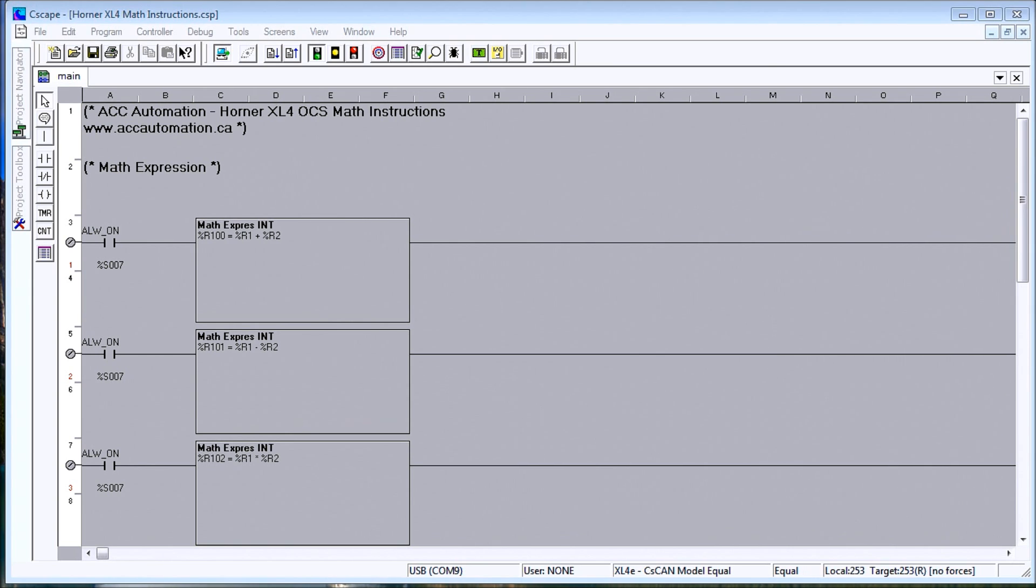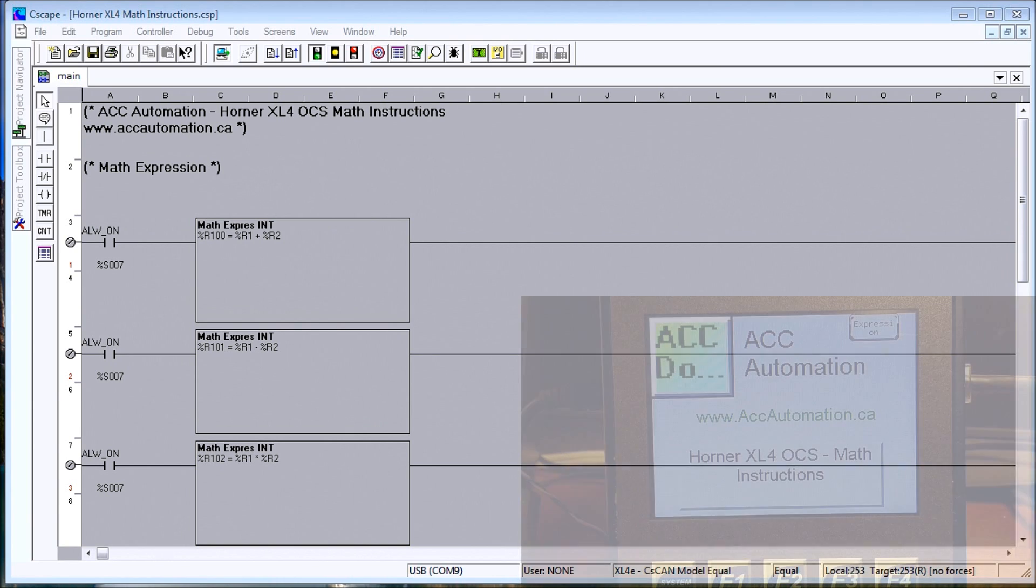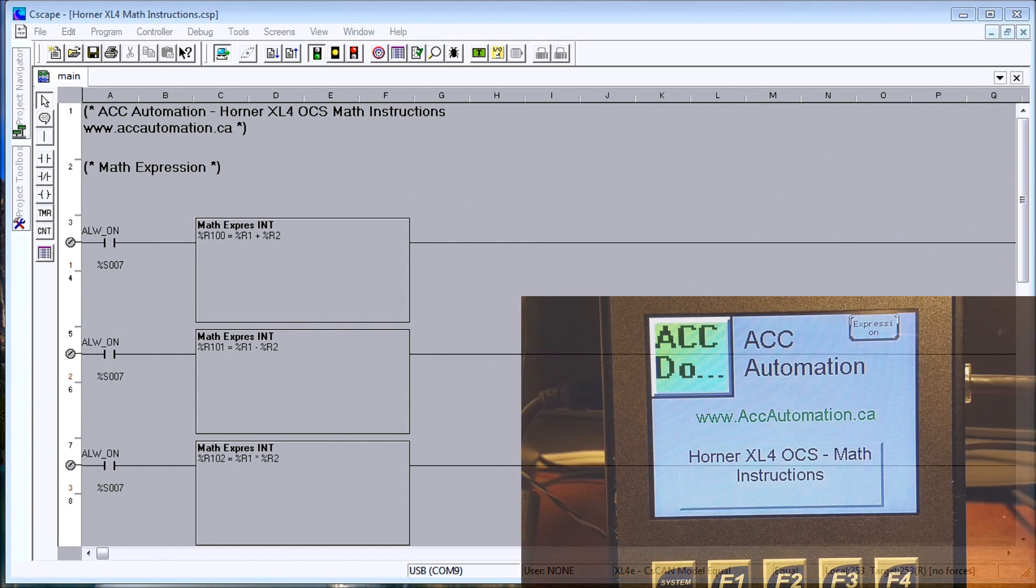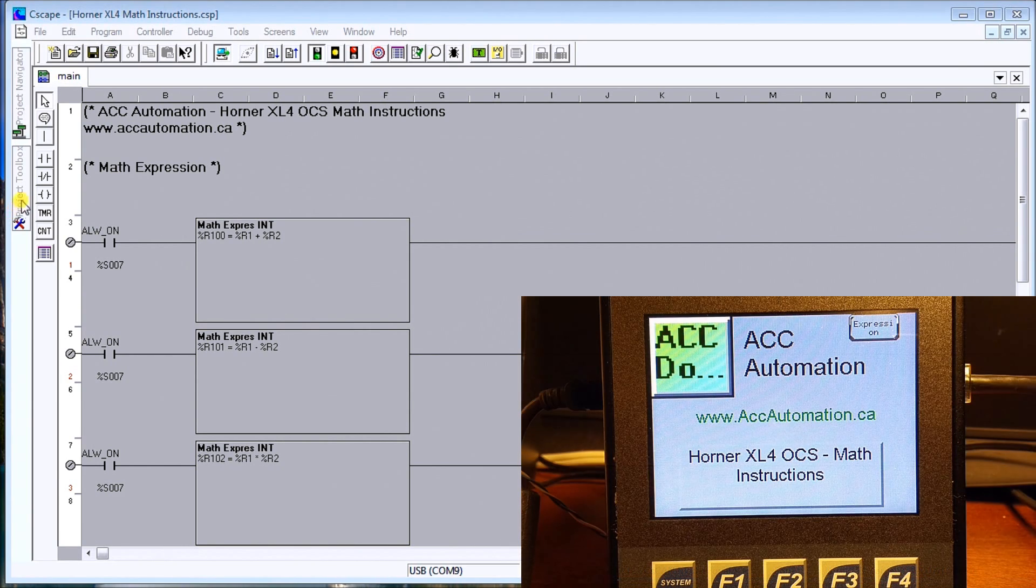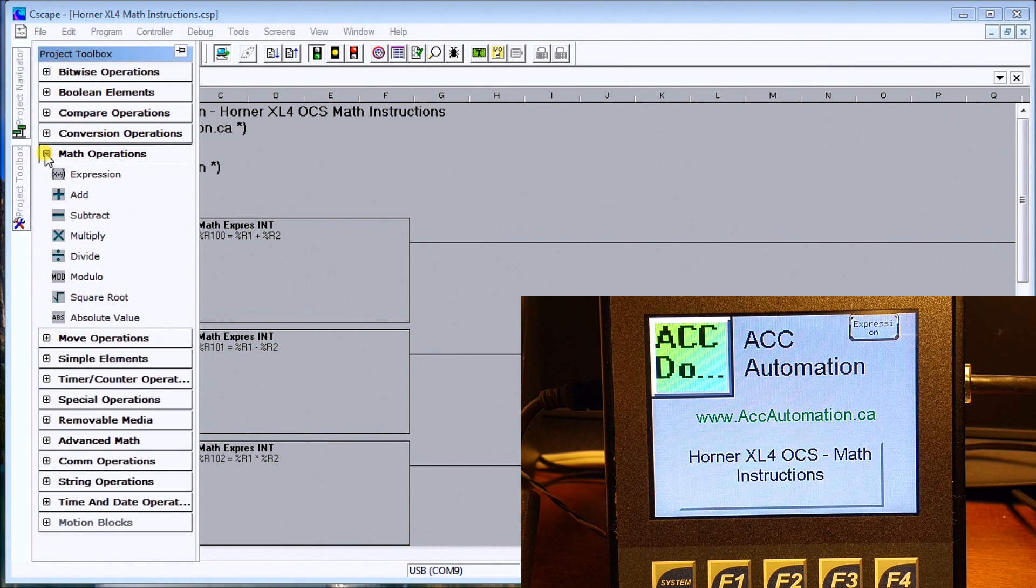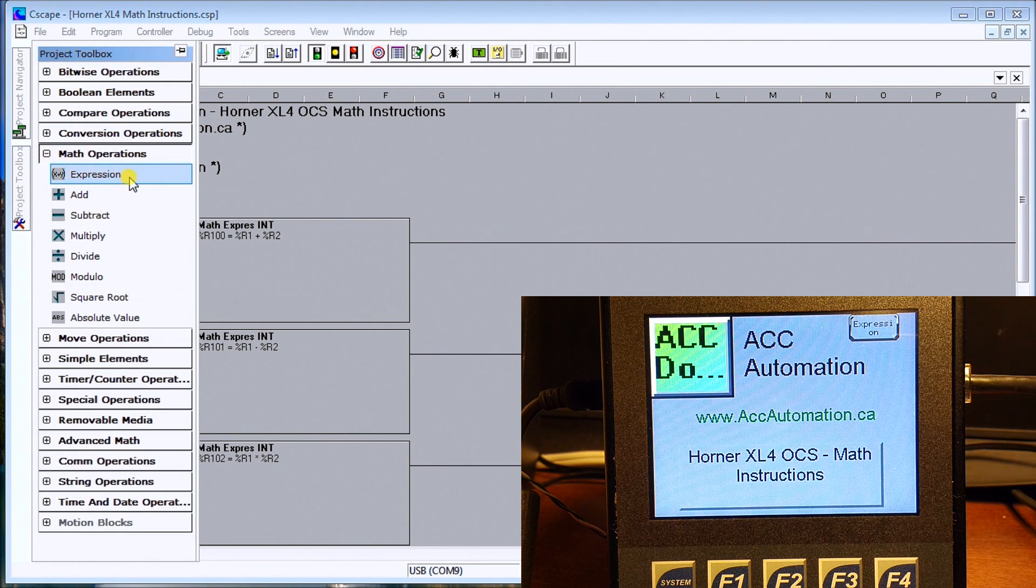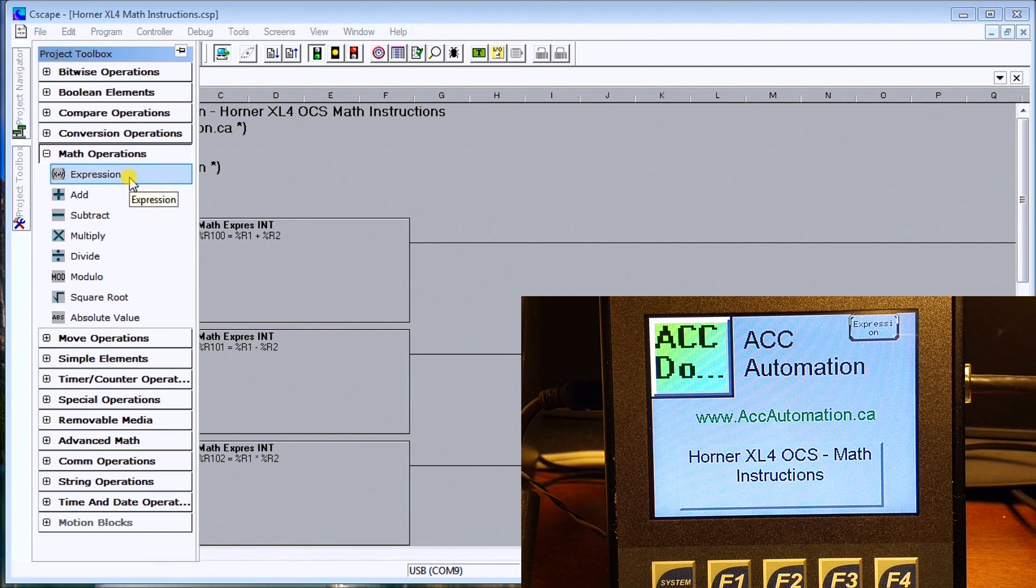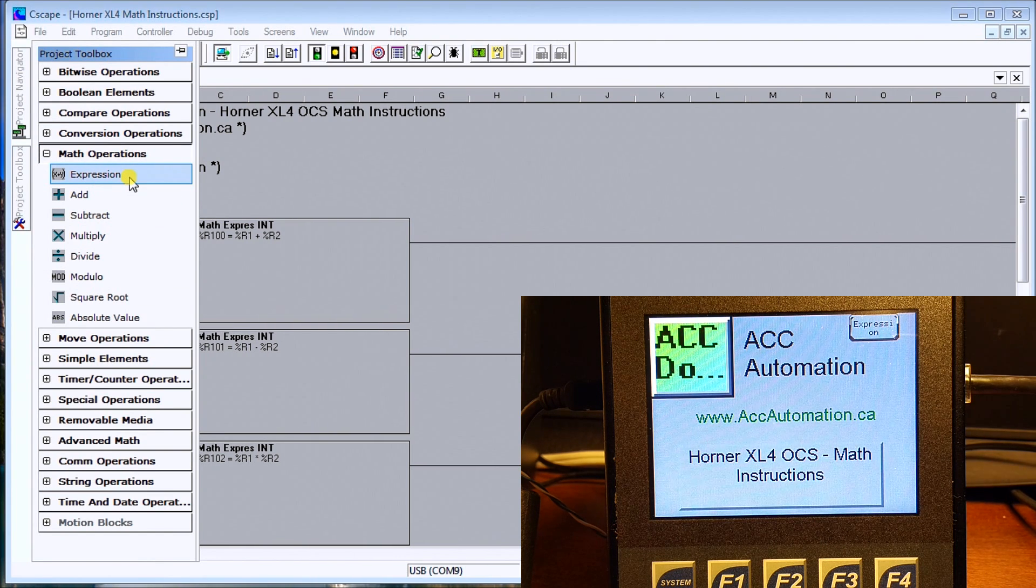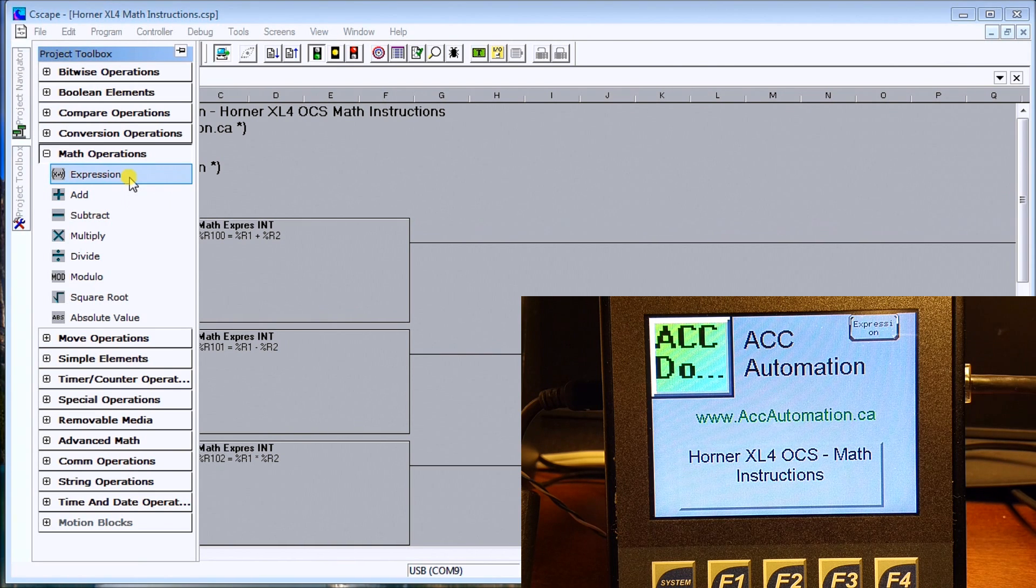So what we'll do is take a look at the instructions. If we go over to our project toolbox you'll see that we have math operations up here and the first one is the expression. This allows us to actually write an equation for our math that we want to get solved.